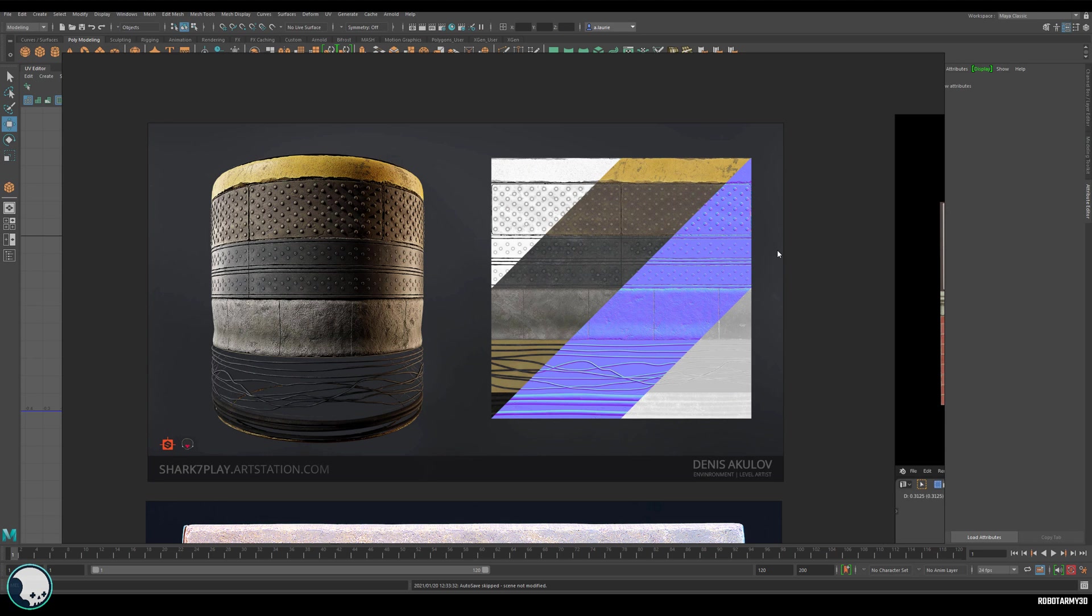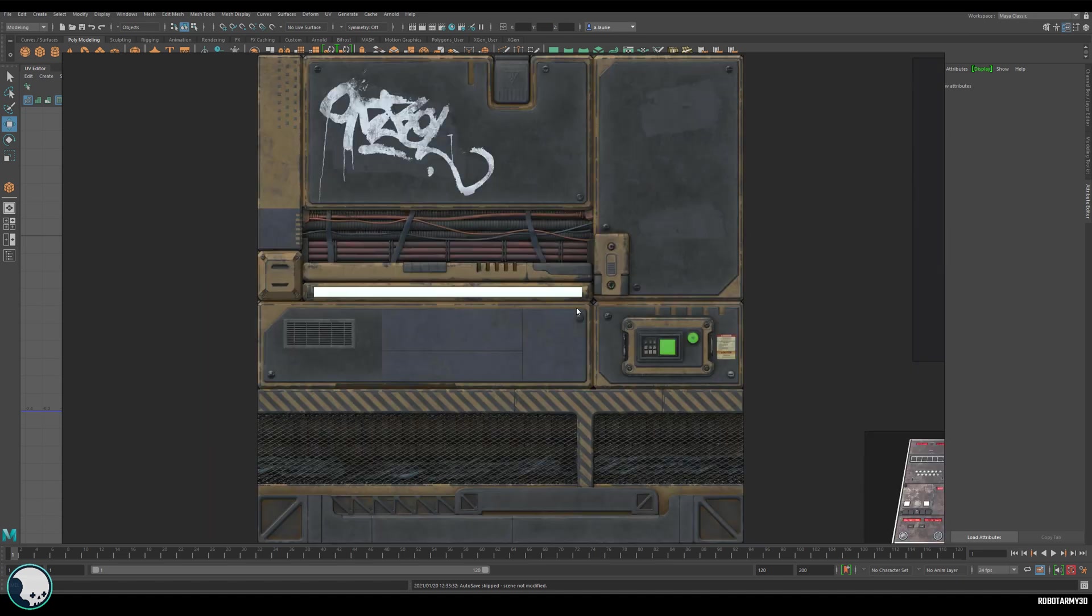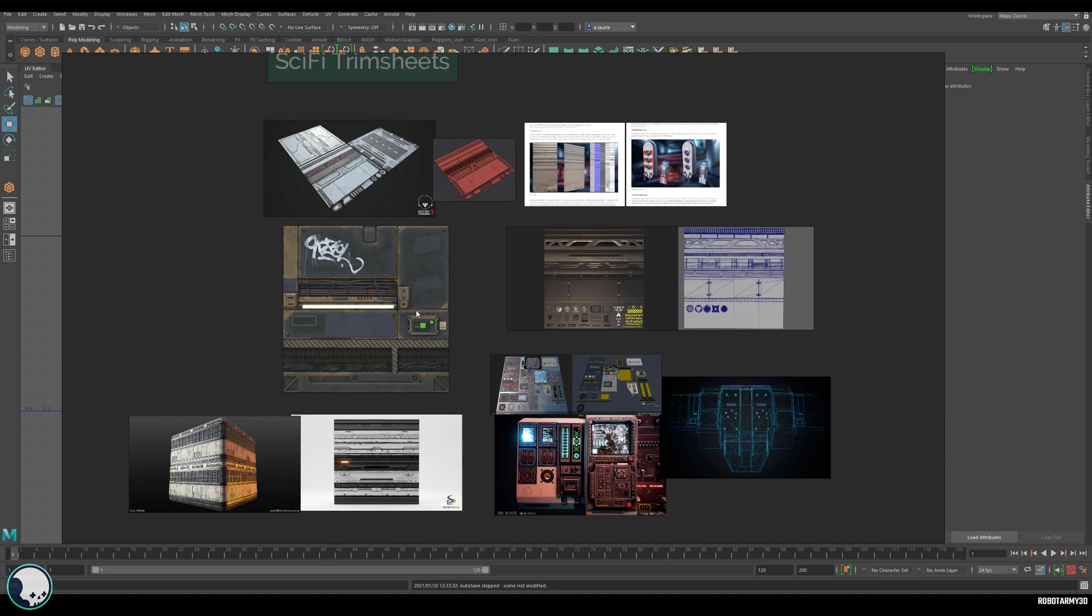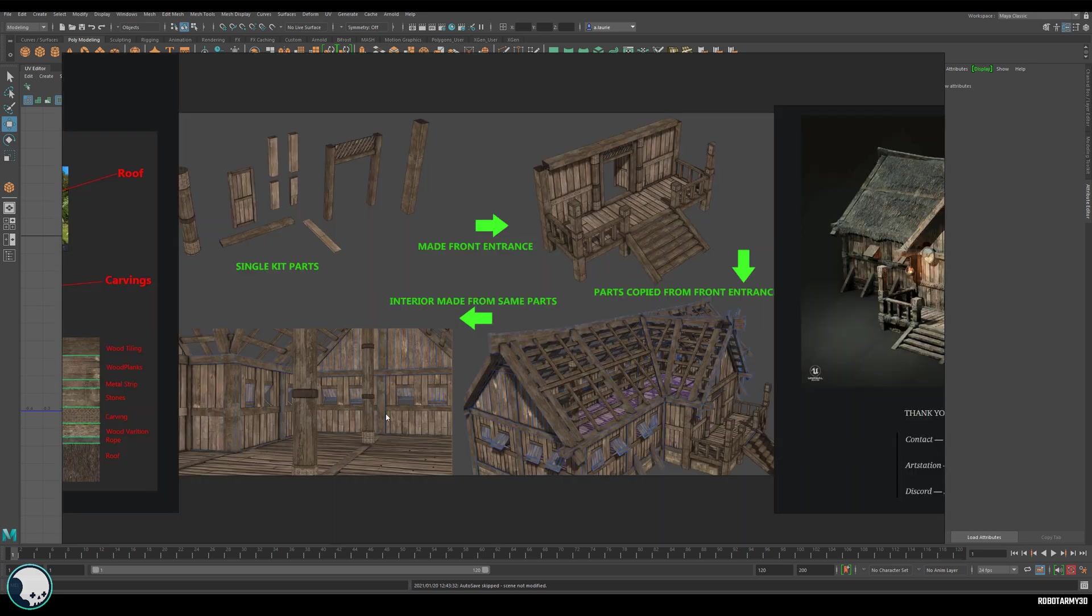A trim sheet is just a texture with multiple elements that can be applied to many different assets. This reduces production time as well as dramatically reducing the amount of textures needed for a given set of assets.